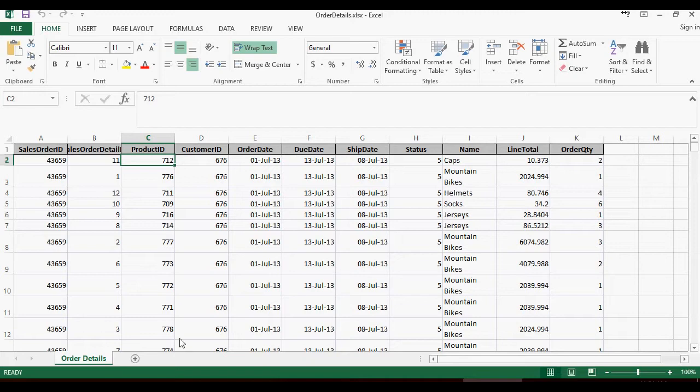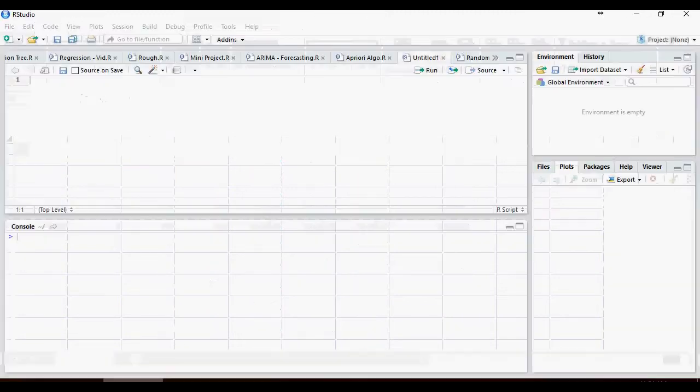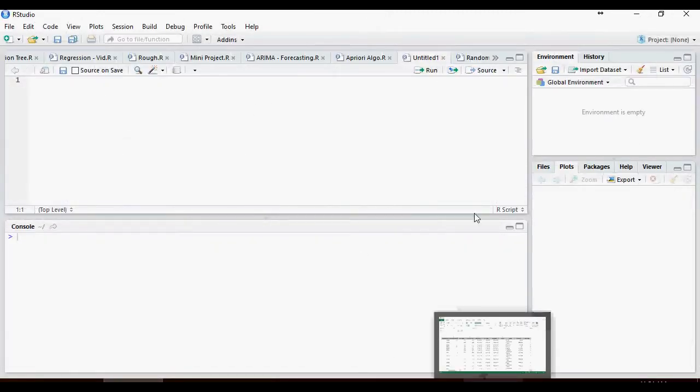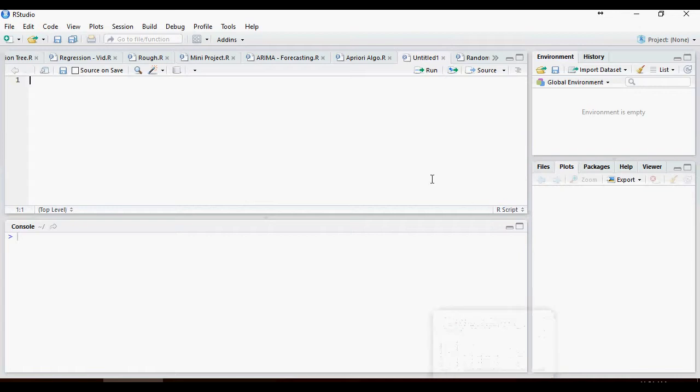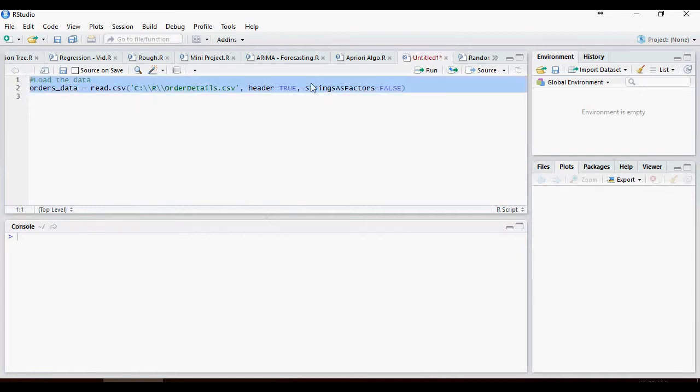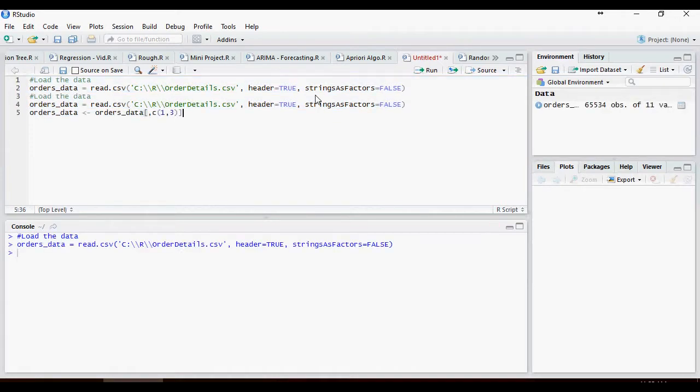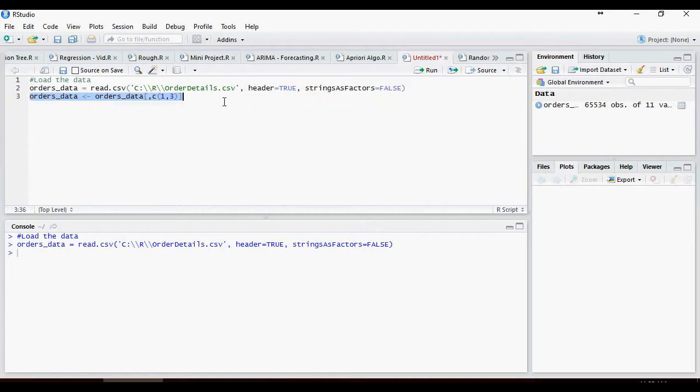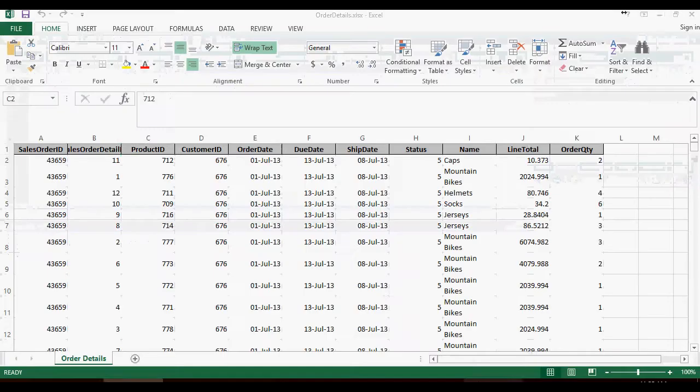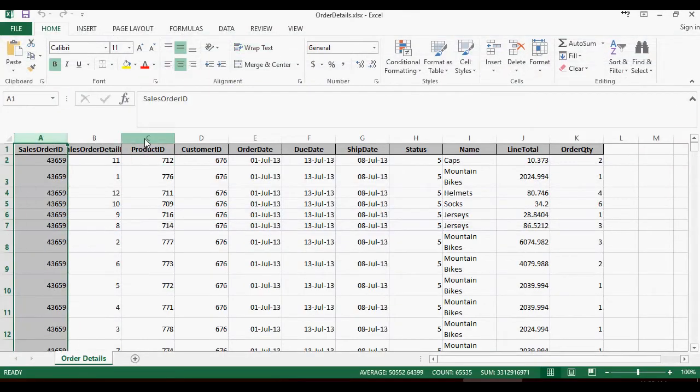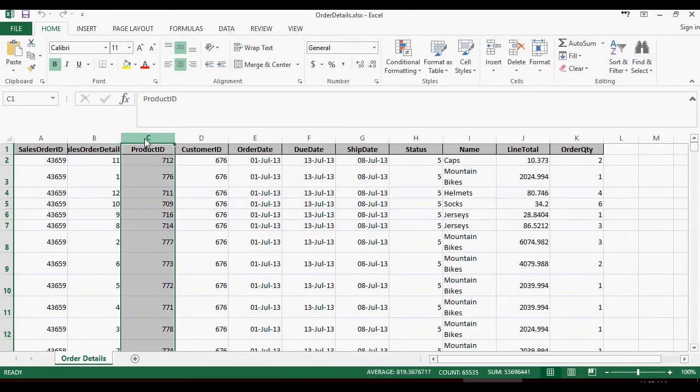We are going to go to R studio and load this data set. Please note that we are interested in the first and the third column. The first and the third column only and we are not going to load all the other columns.